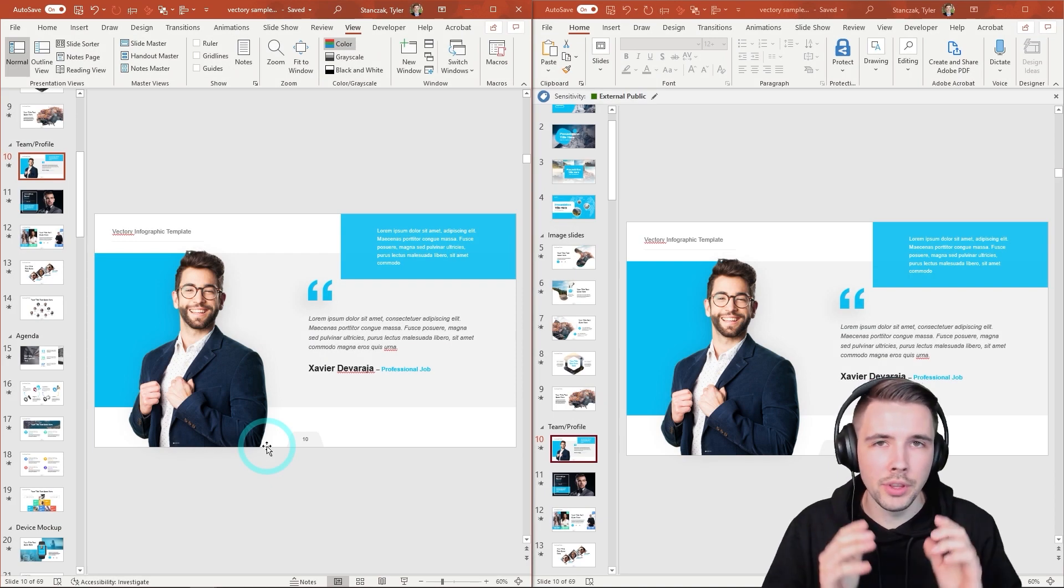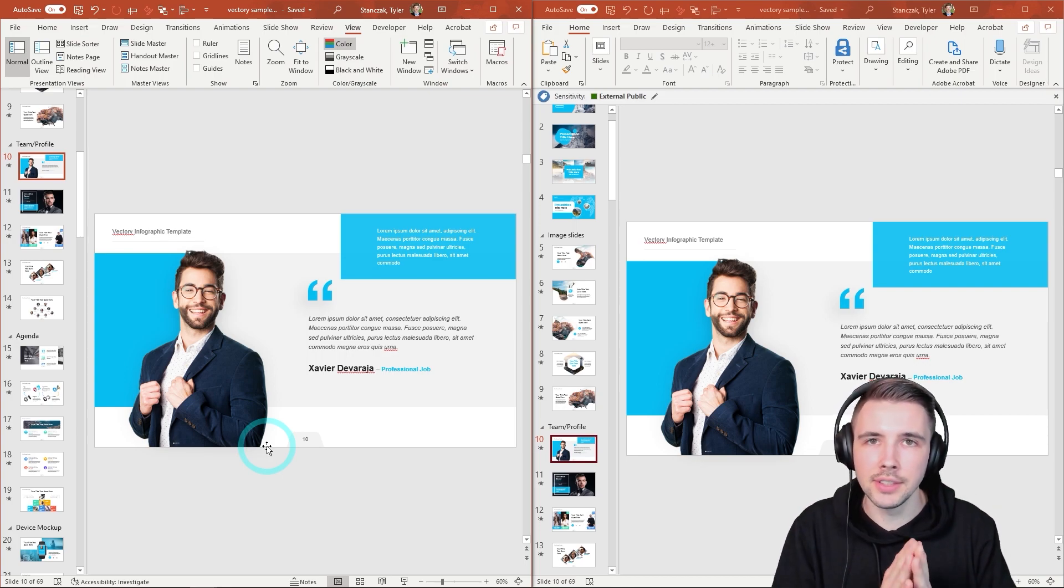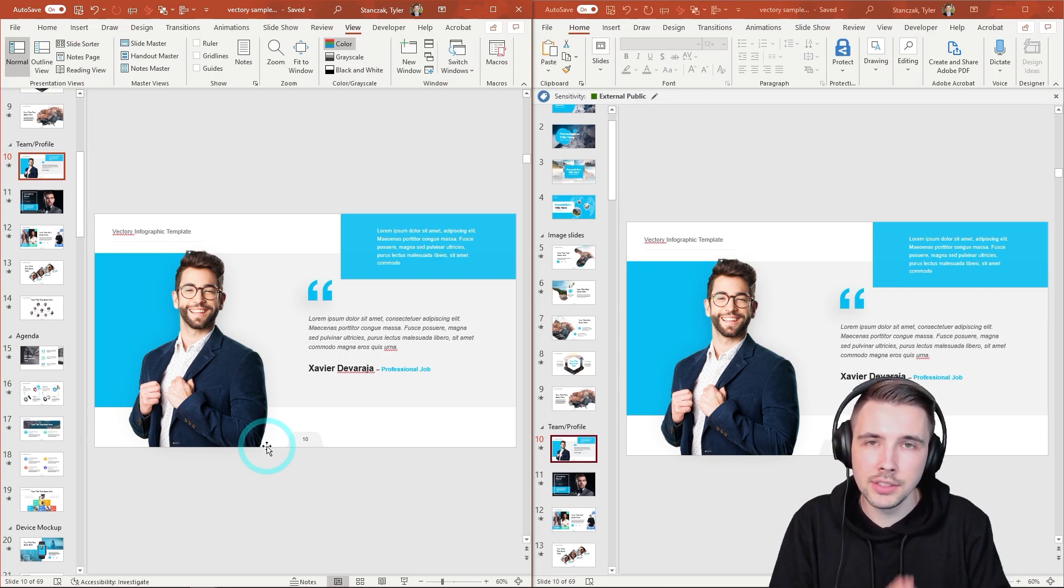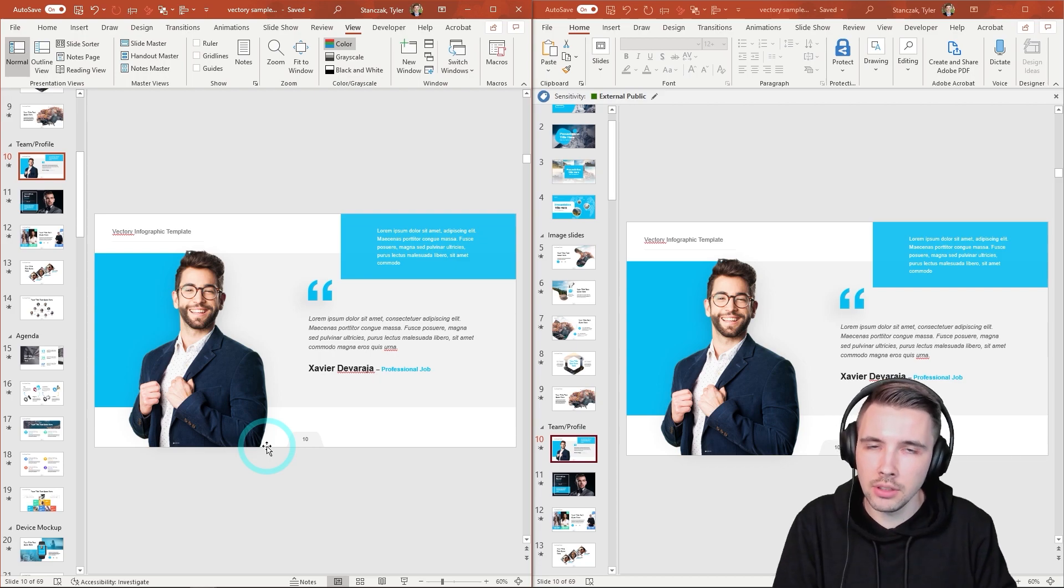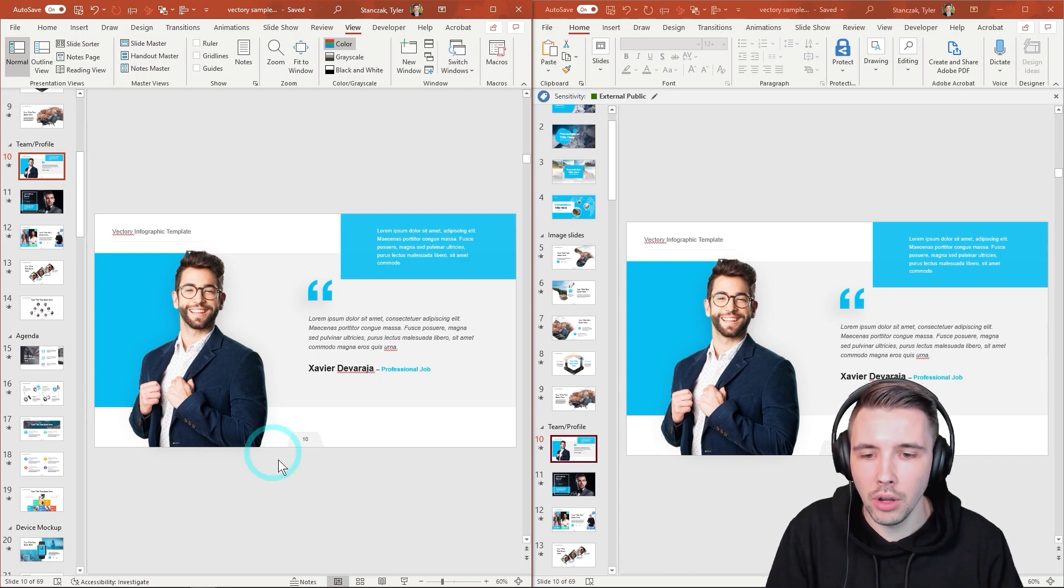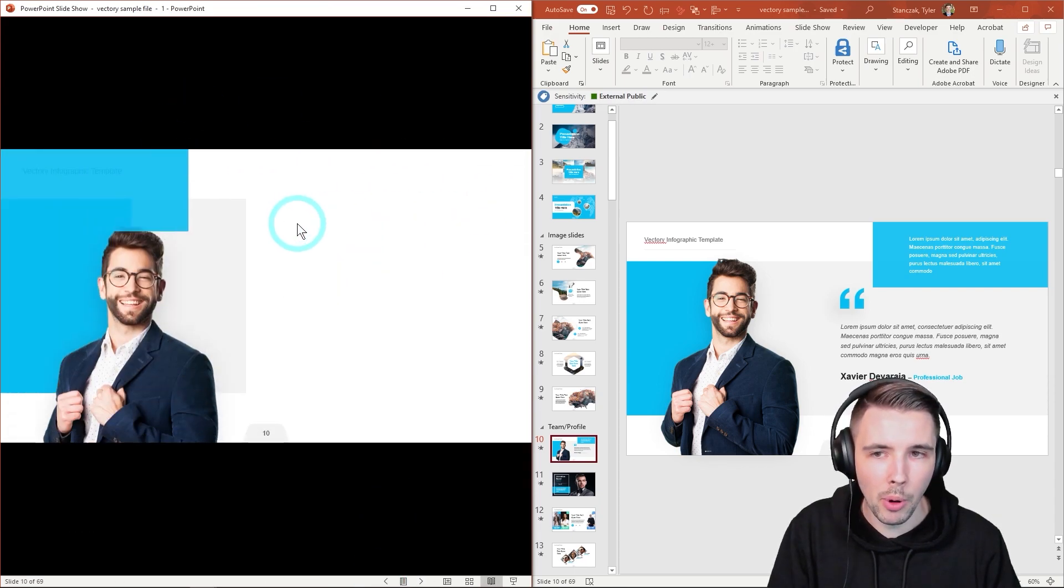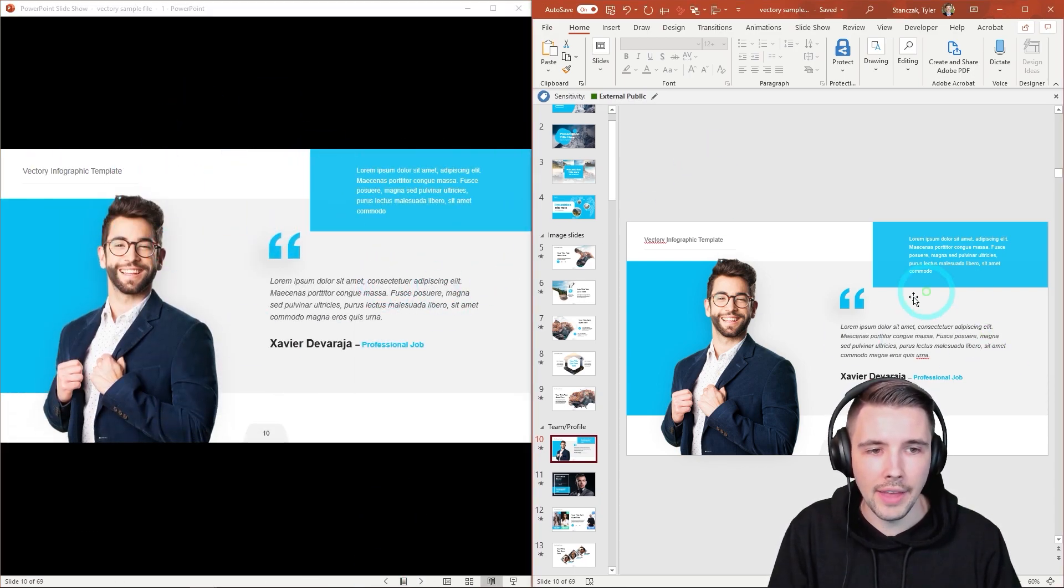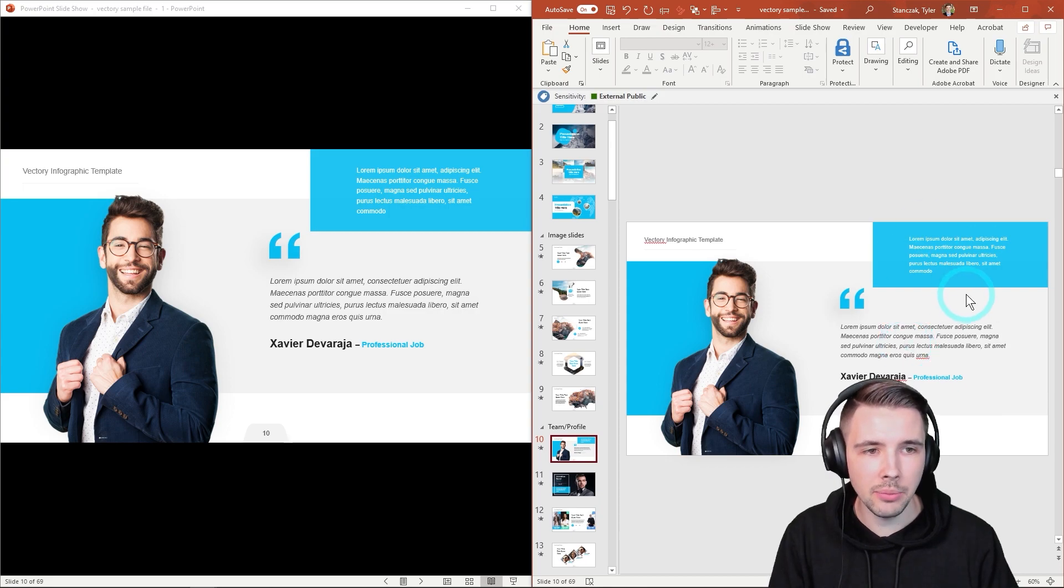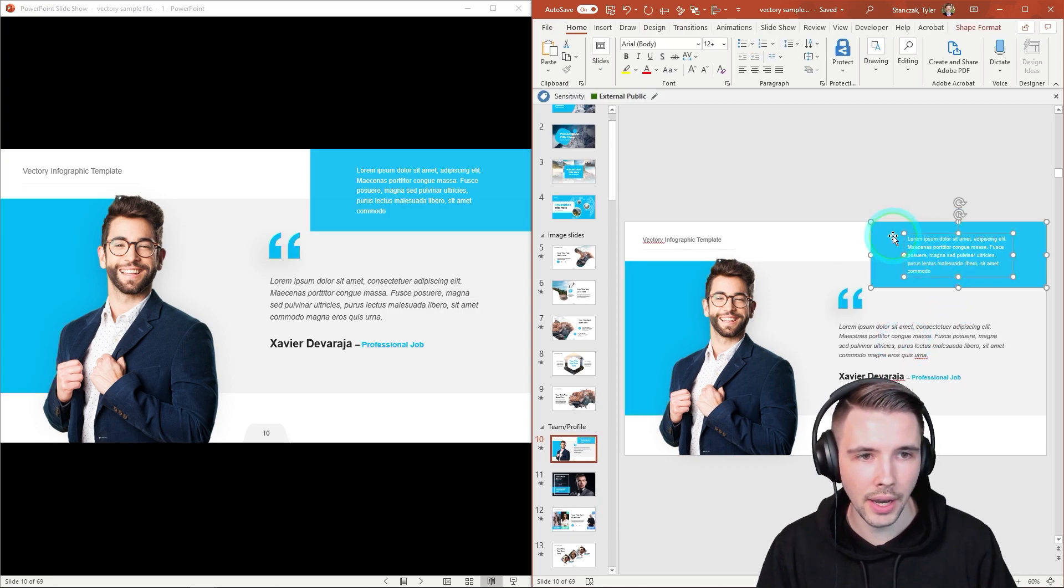All right. So another example where this would be extremely powerful is let's say you don't have a second monitor, but you want to still present your screen to see how it's going to look fully animated. Well, you can go down here, click on Reading View. It's going to pop open that presentation like so.